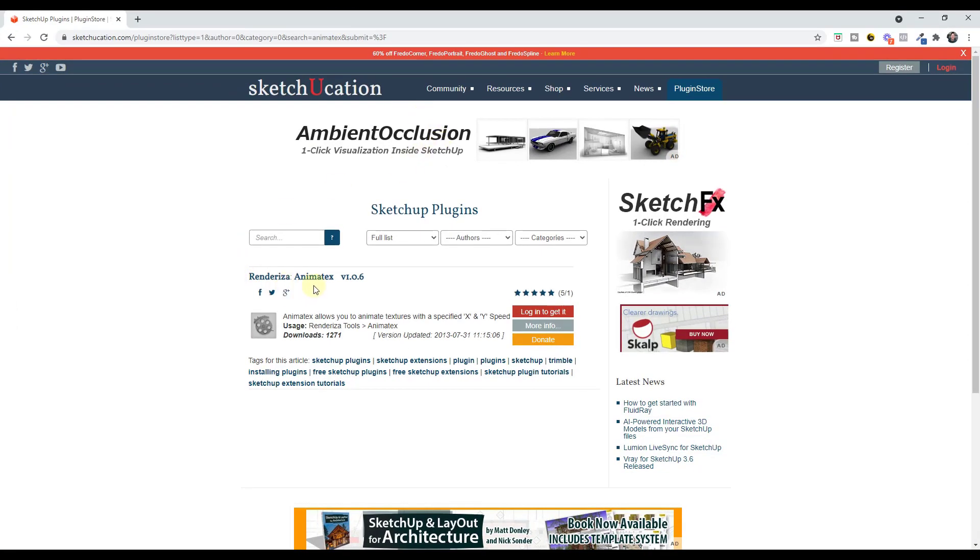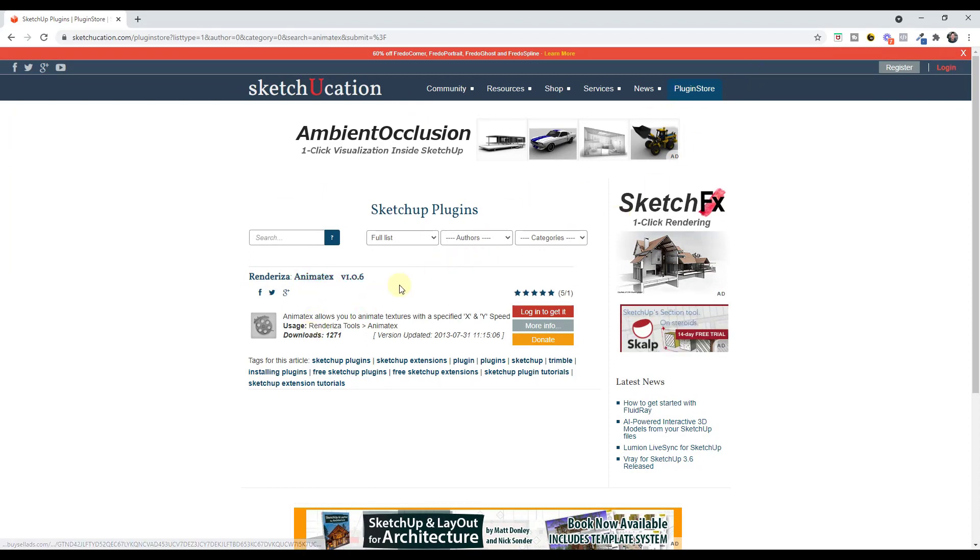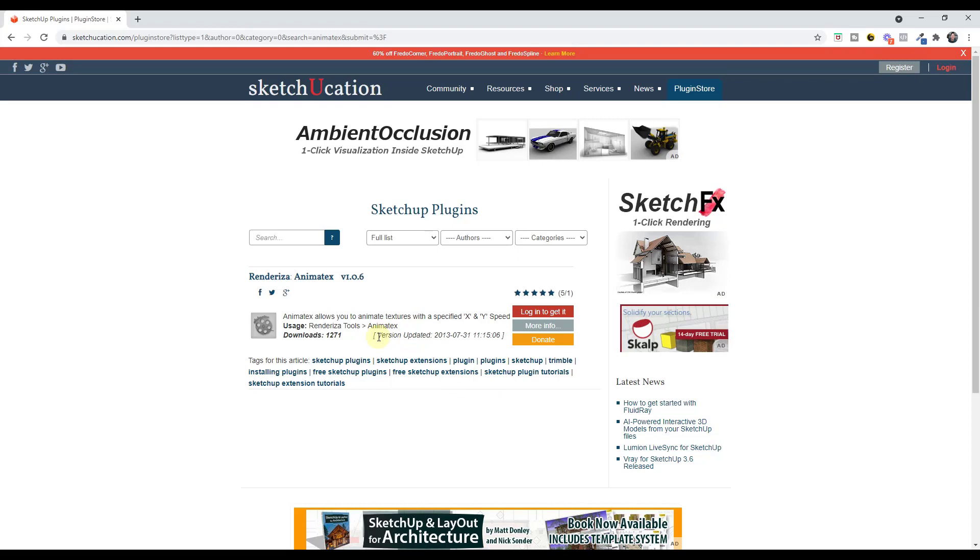Alright so this extension is called Animate X. You can find it in the Sketchication plugin store. And this is a free extension that you can download. I actually thought this was a newer extension but going back and looking at it today it looks like it's been out for a long time. So I'm actually a little surprised that I hadn't heard of it but it's a pretty cool extension.